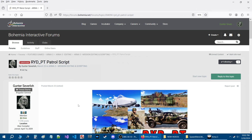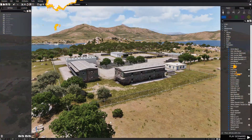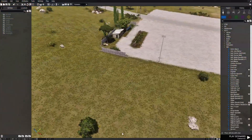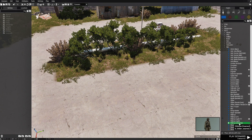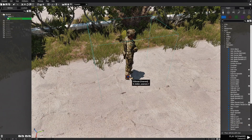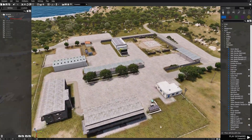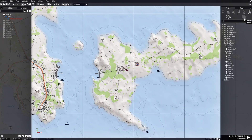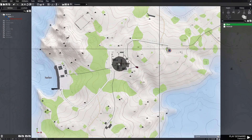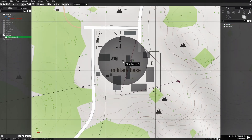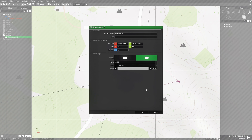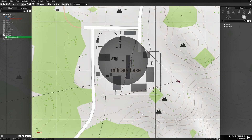Let's get in game and set up a little mission. We're going to place an unarmed rifleman as our player. Next we're going to go to markers, then to areas, and place an ellipse marker over this military base. We're going to name this area 'area1' and hit OK.